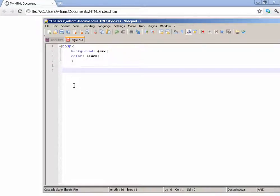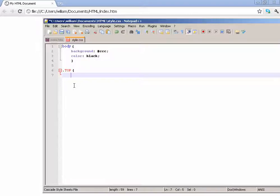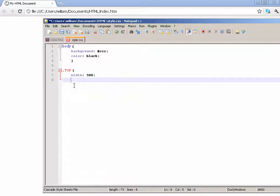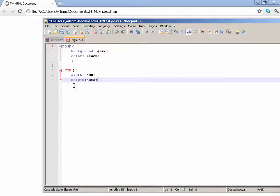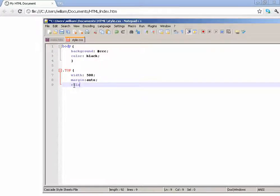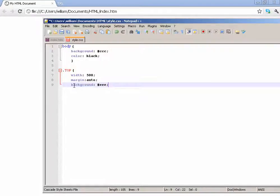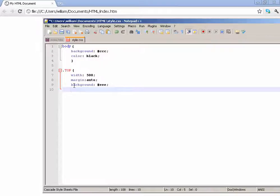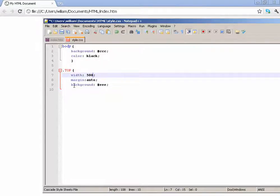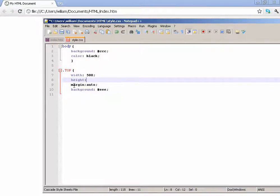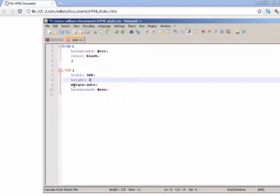This time we'll be using a class, so call it .top because this is going to be the top bar. Width, make it about 500. And we're going to align it with the center, so margin auto. Background #eee, make it a little bit brighter for the background. Let's make a set height too. Height, let's make it 36 pixels high. Actually, 32.